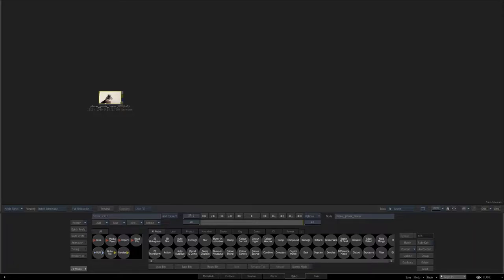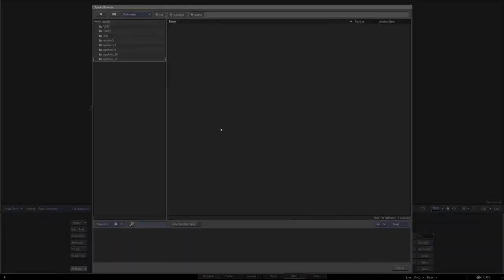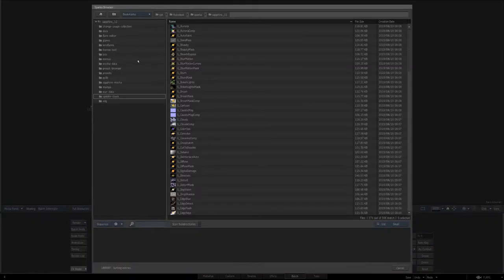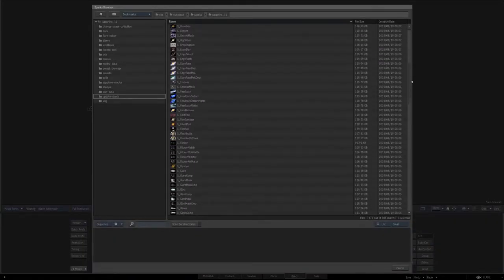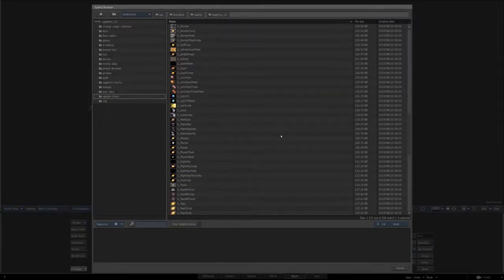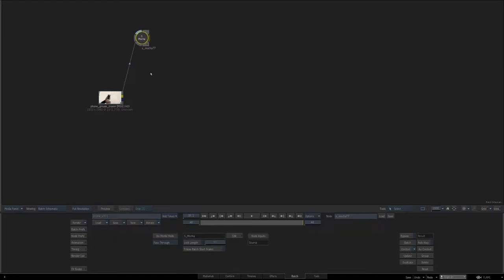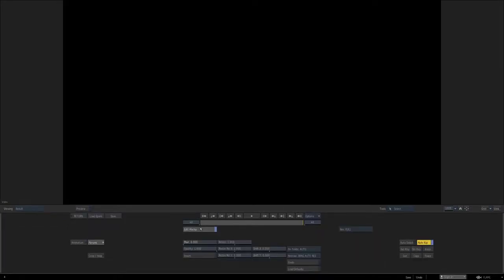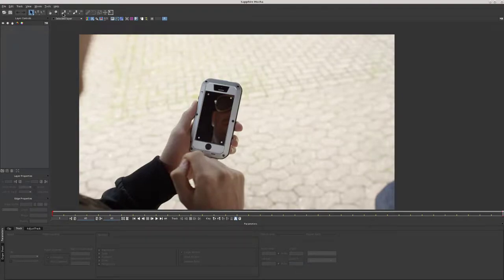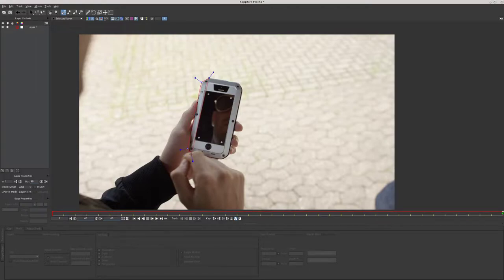I'm going to show you how to use Mocha two ways in Action. If you have Sapphire Sparks, then you already have Mocha. It's one of the Sparks that got added in Sapphire 11. You can add it the same way you do any Spark. Double-click, go to Edit, Edit Mocha, and Mocha opens up.